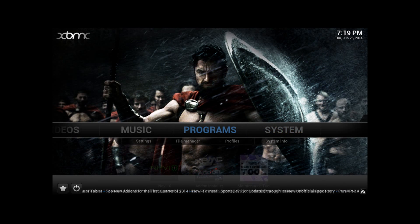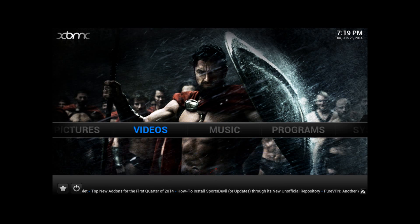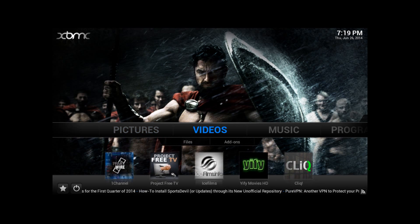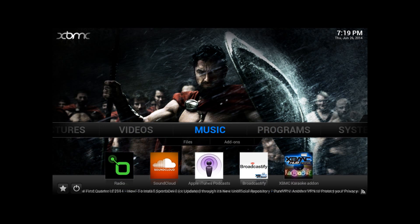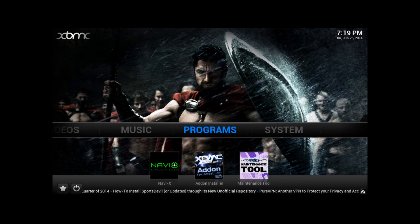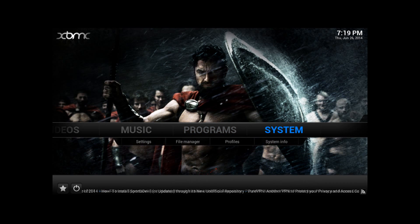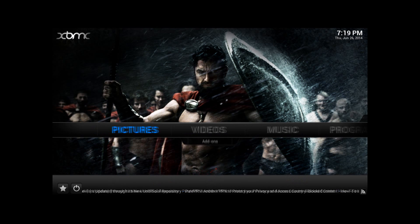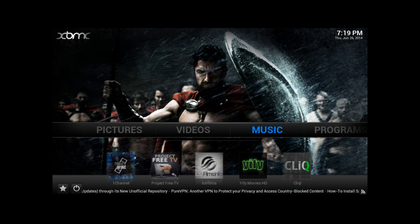Alright, nice and cool right? Now since we already changed our background, we're going to change the add-ons now — the home screen add-ons.